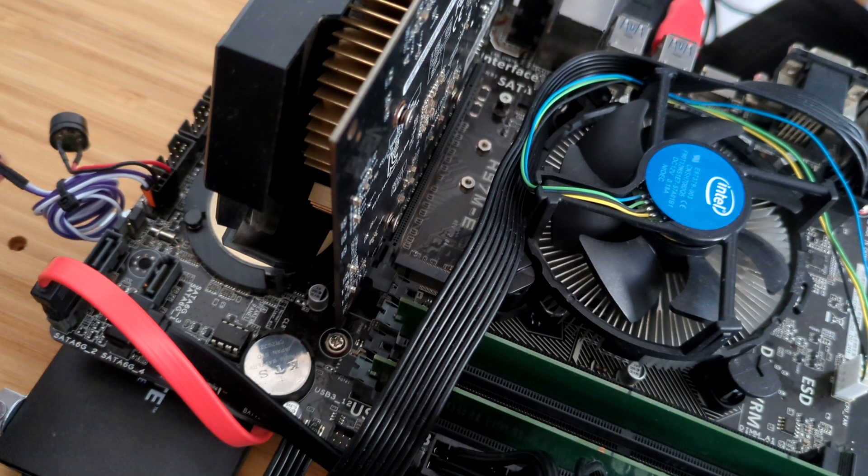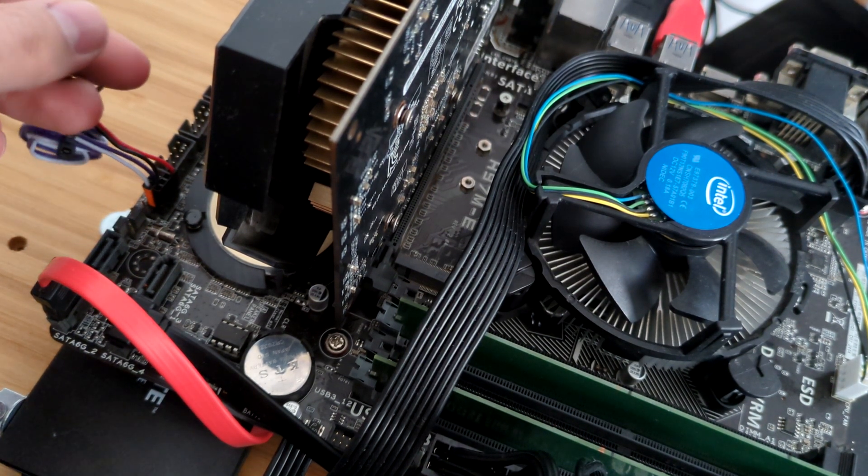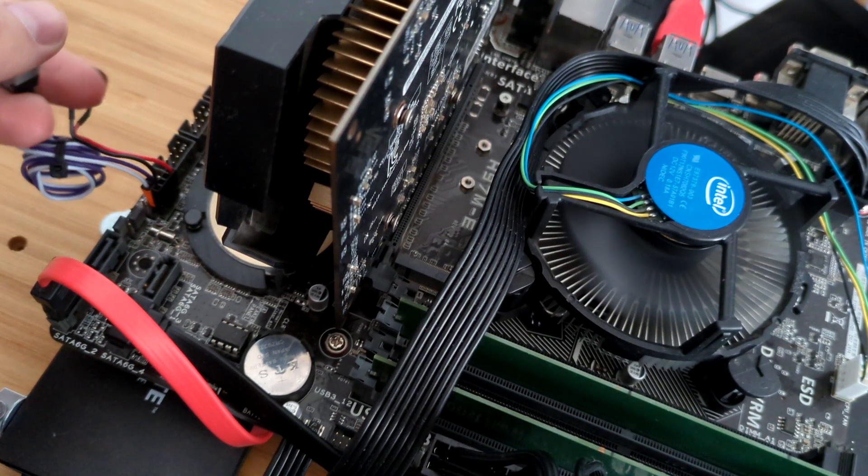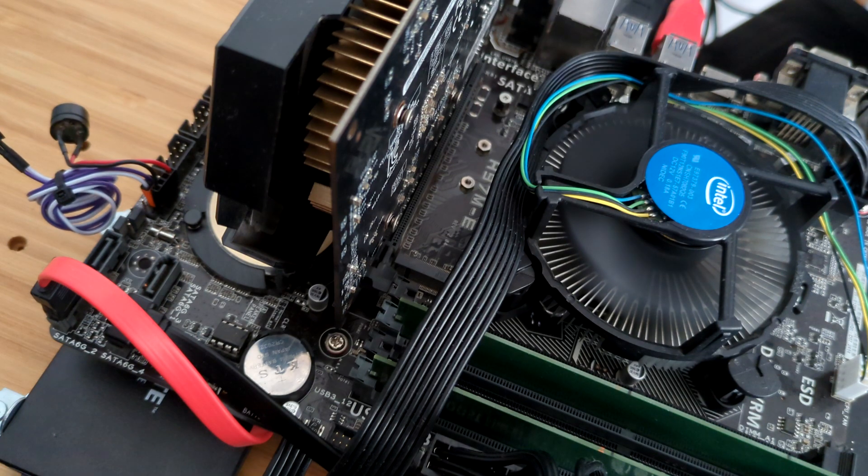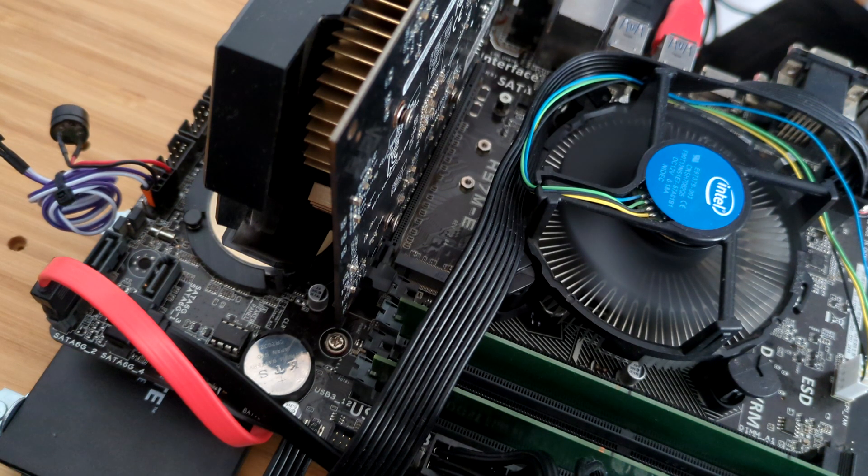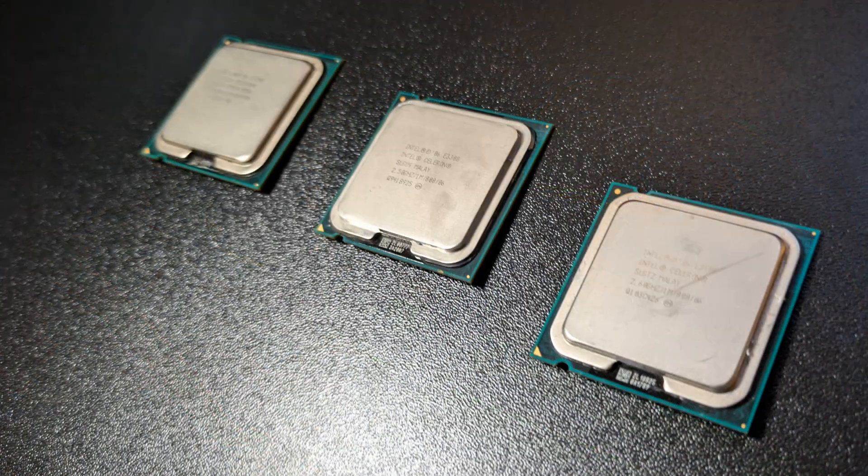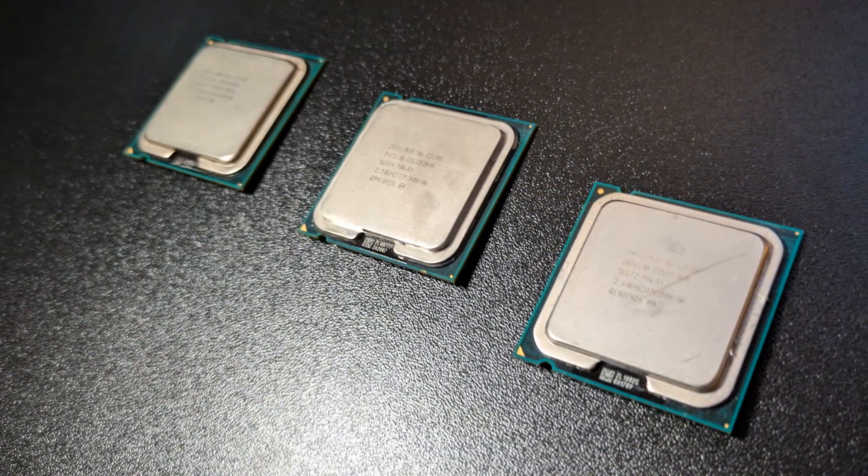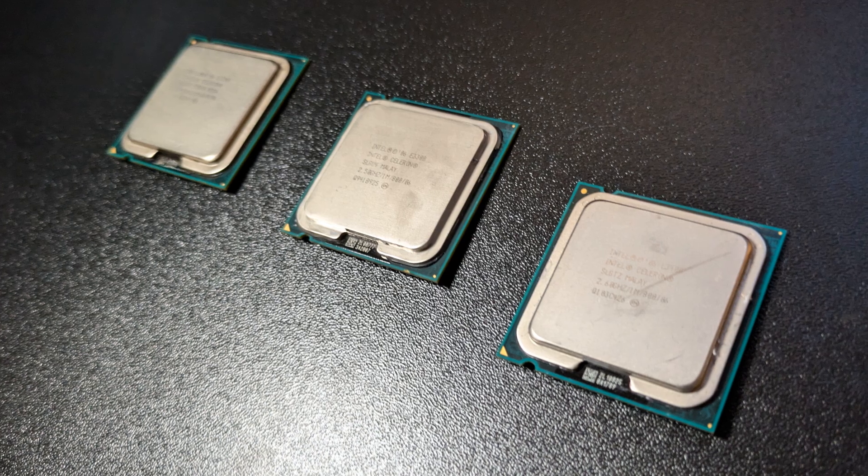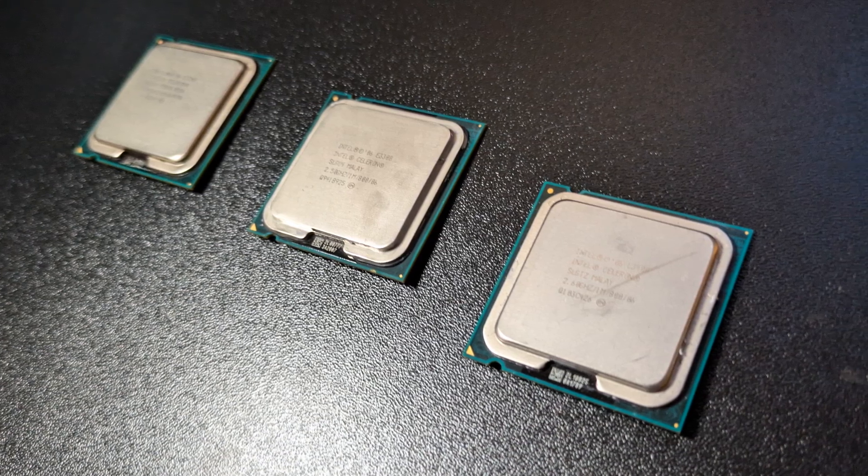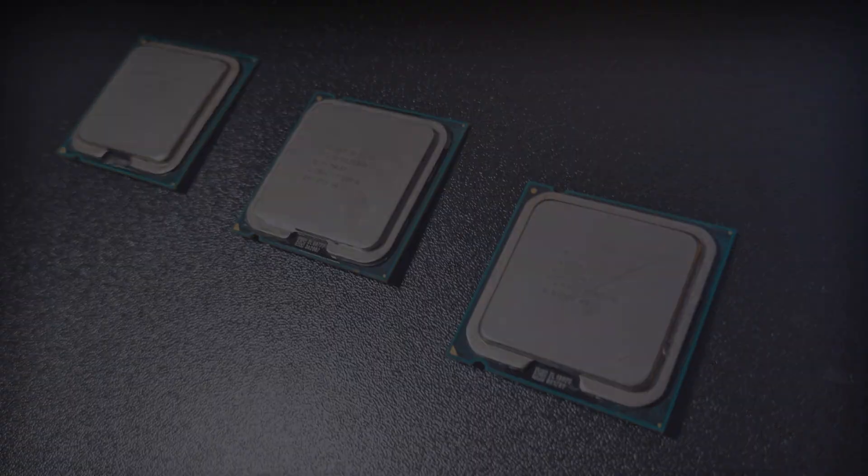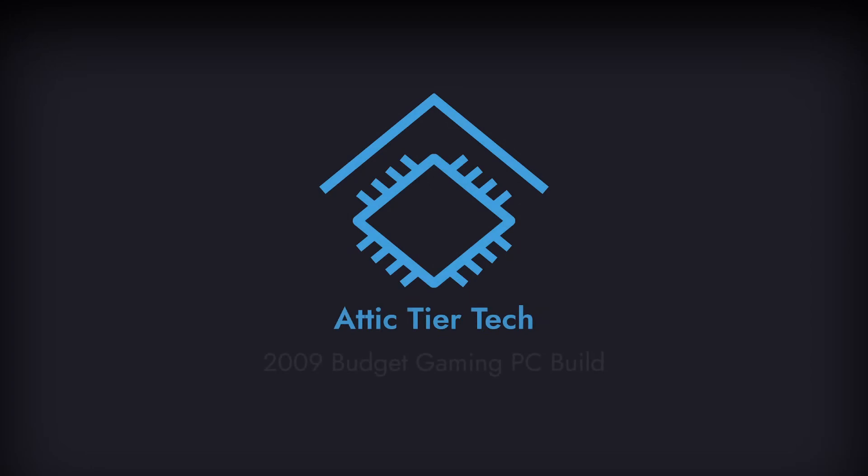Welcome back to our Celeron Budgetorama, where we will part summer heat with cool budget builds with Intel Celeron CPUs. This time we are going back to Intel LGA775 socket, motherboard BIOS CPU compatibility hell and year 2009.